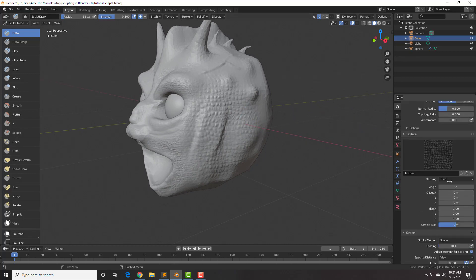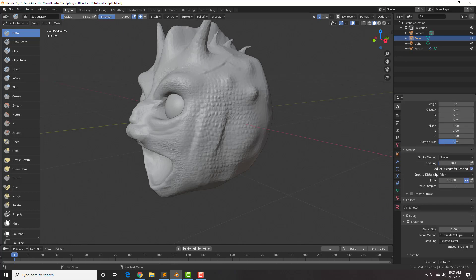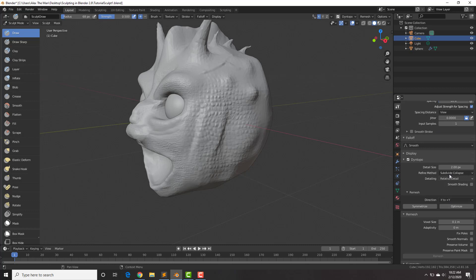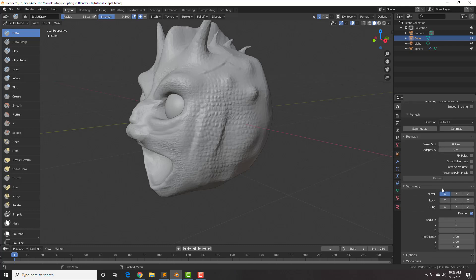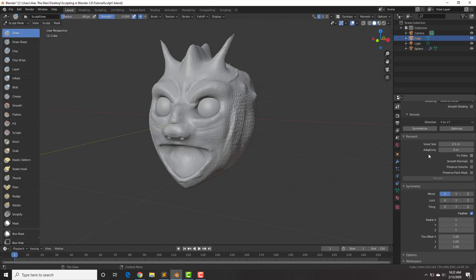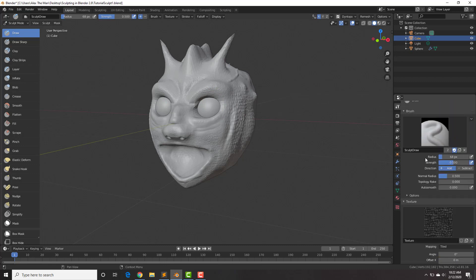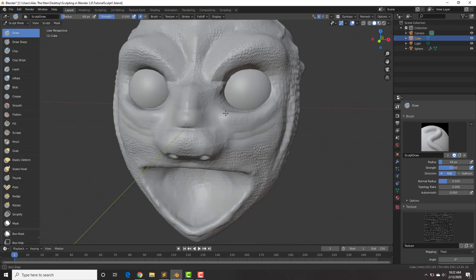That is the texture option within sculpting, and those are pretty much the main options you'll be using. The brush settings and options are up here — remesh, dynamic topology, stroke method, texture, falloff, spacing, and detail size. Detail size is a big one you'll use a lot, along with remesh, symmetrize, and symmetry to mirror on the other axis. There are more options but these are the main ones.